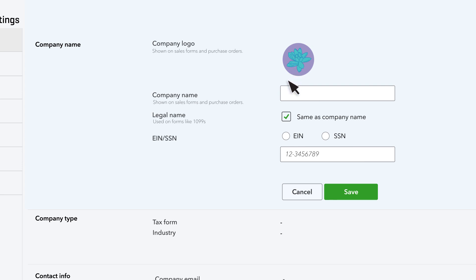This is also where you can change your company name, which shows up on printed or emailed sales forms and purchase orders. If your legal name, which appears on tax forms, is different, check this box and enter it as well. This way, your customers can see one name, but your legal information is still captured on official documents in QuickBooks.